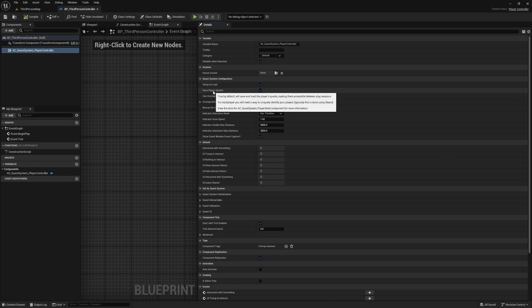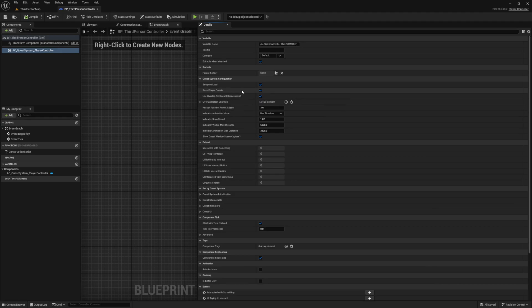The Save Player Quest option — when enabled, will save player progression using the included save and load system. You may want to disable this if you don't want quests to save, or if you're handling saving yourself in another save game system.